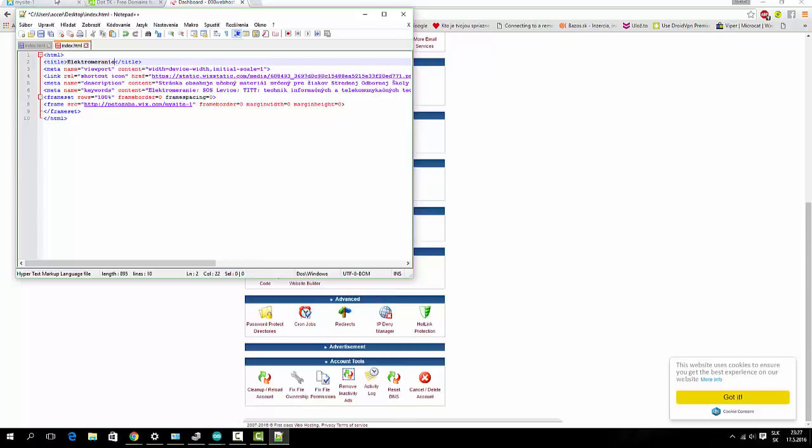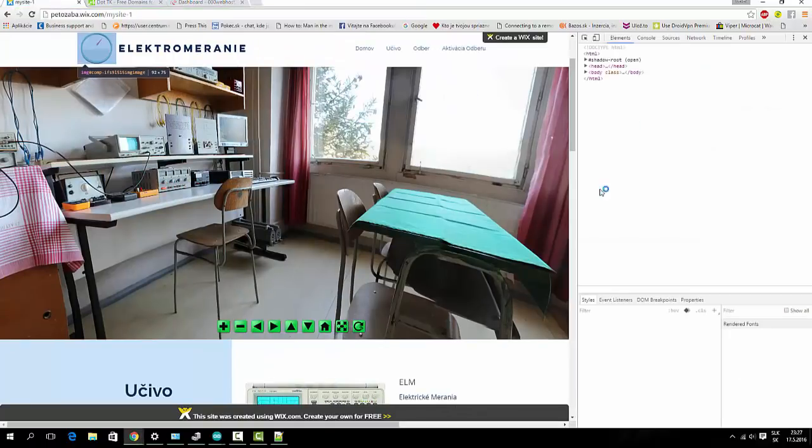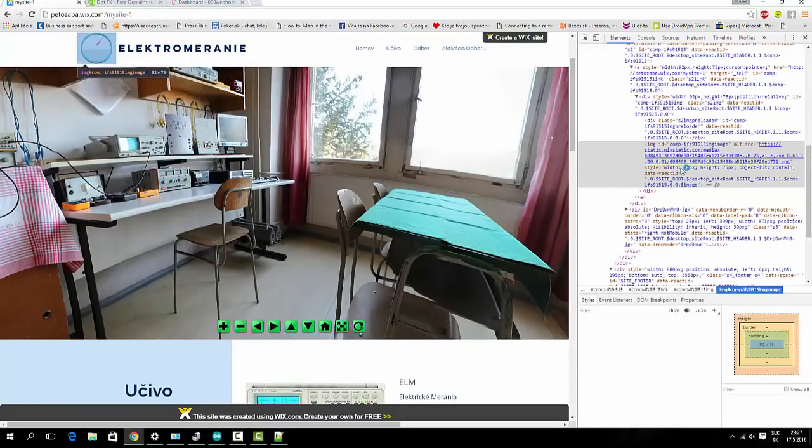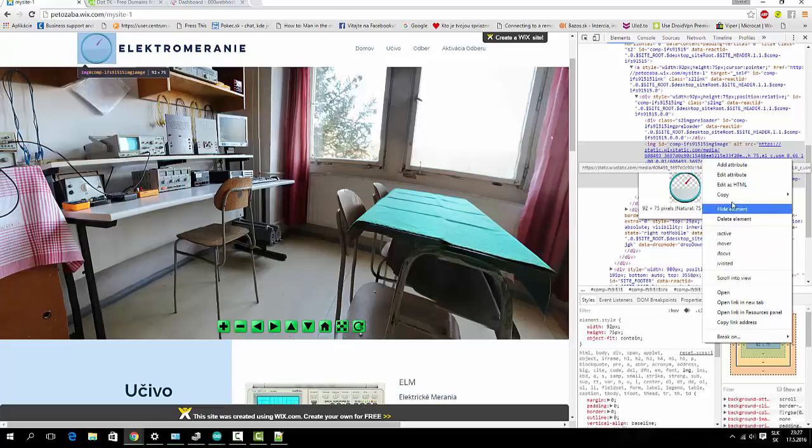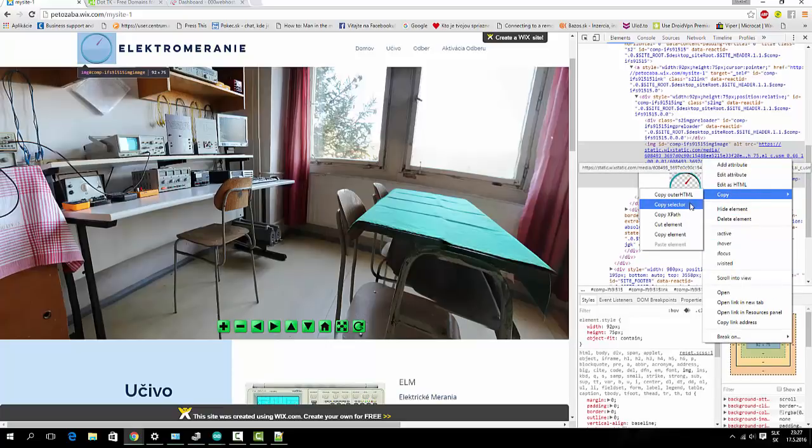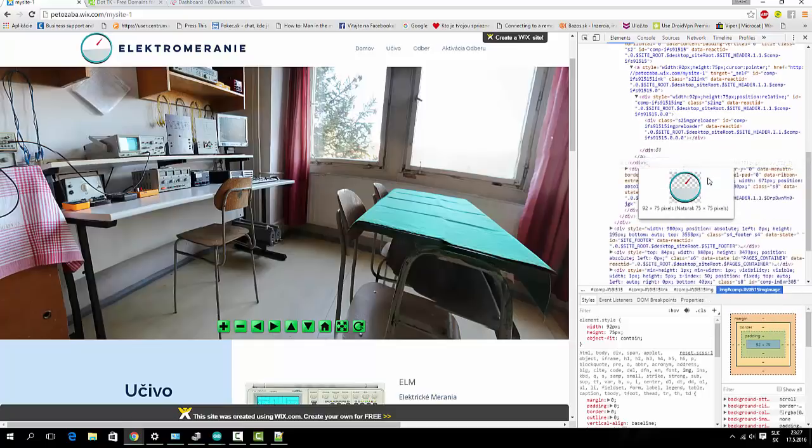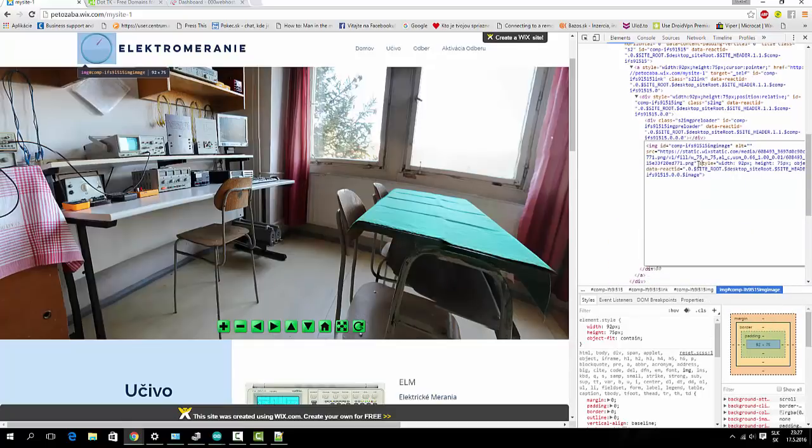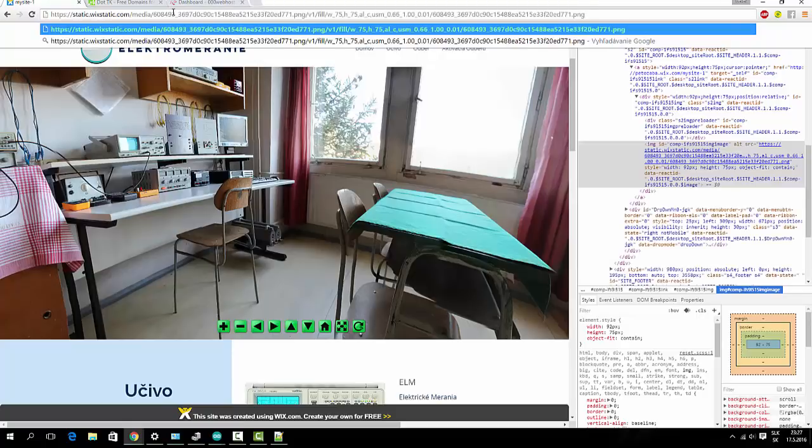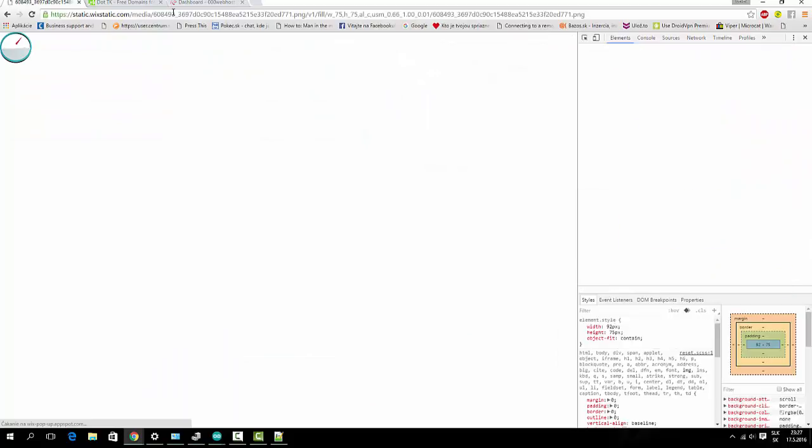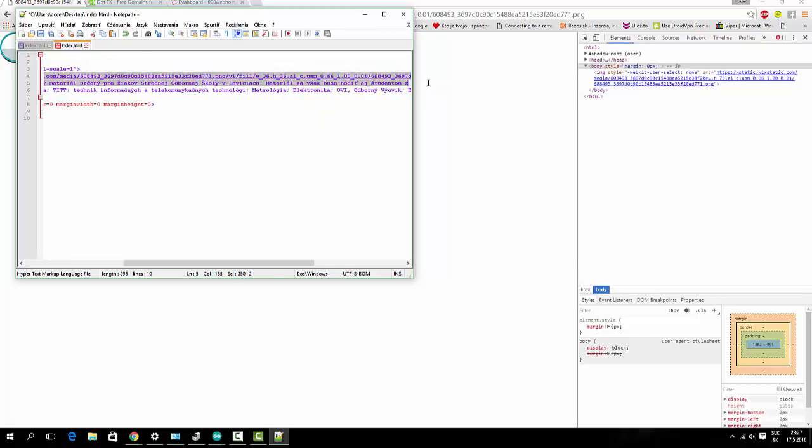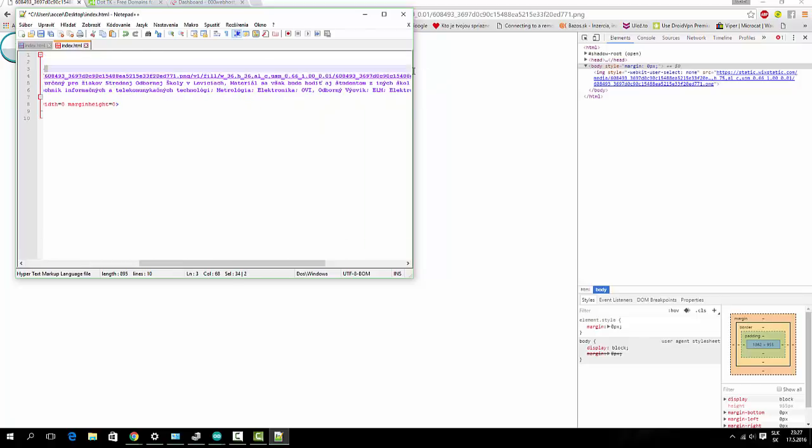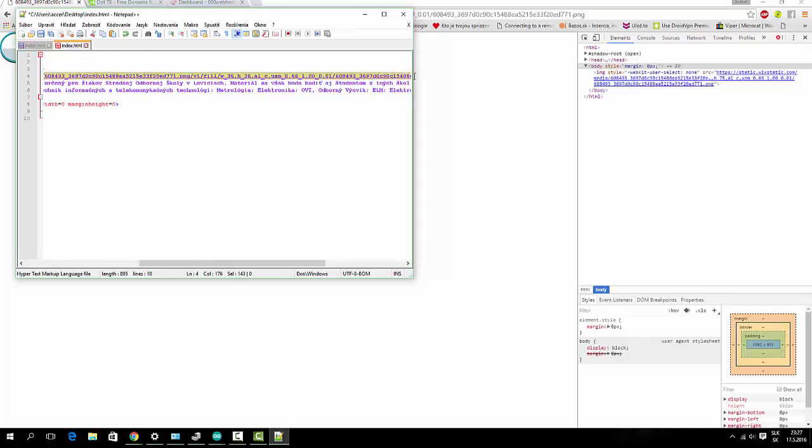It's this icon. Here is the icon. So, I will inspect element and copy this path. Okay, here it is.